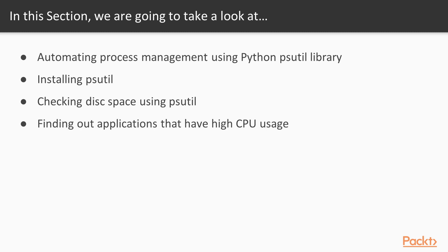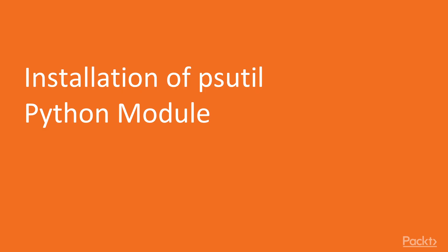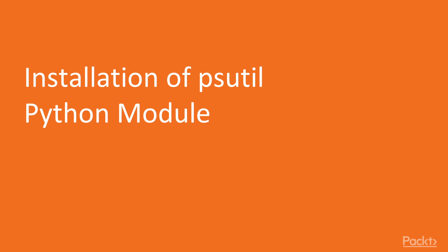We'll be checking disk space using psutil and finding out applications that have high CPU usage. This is the first video of this section about monitoring resources on our computer. Firstly we need to start from installing psutil Python module. We'll see what psutil is and what we can achieve using it. Once we know that, we'll be installing that module that will be used throughout this section.